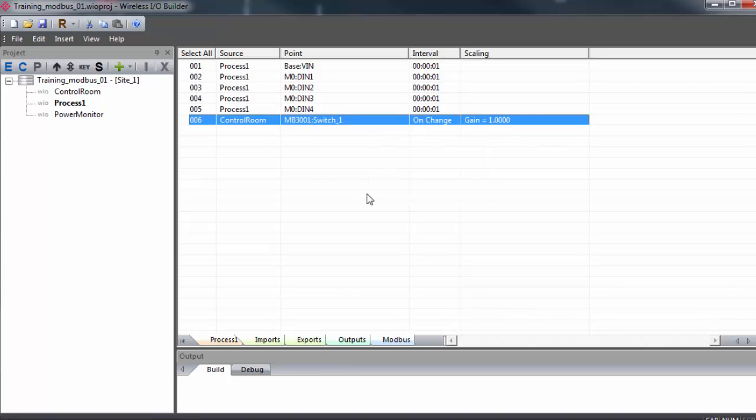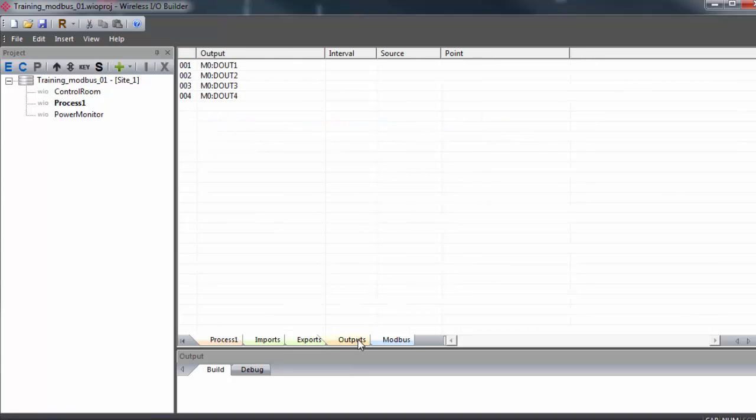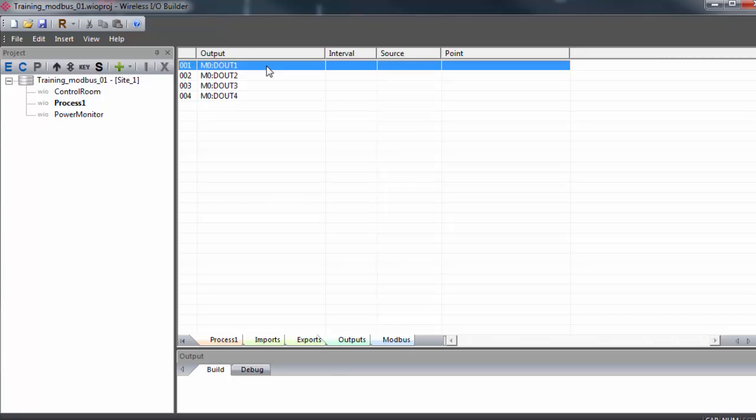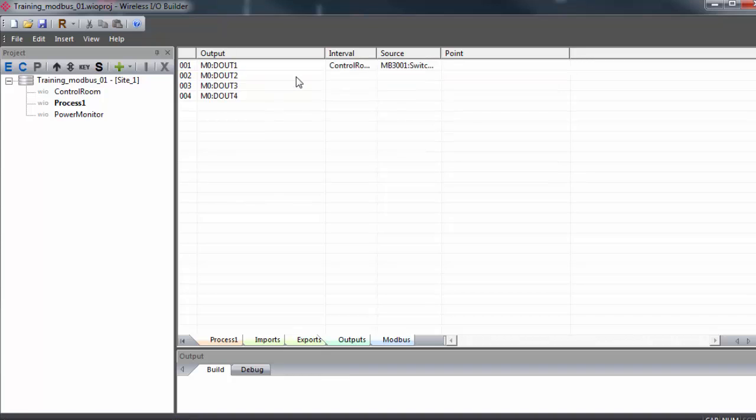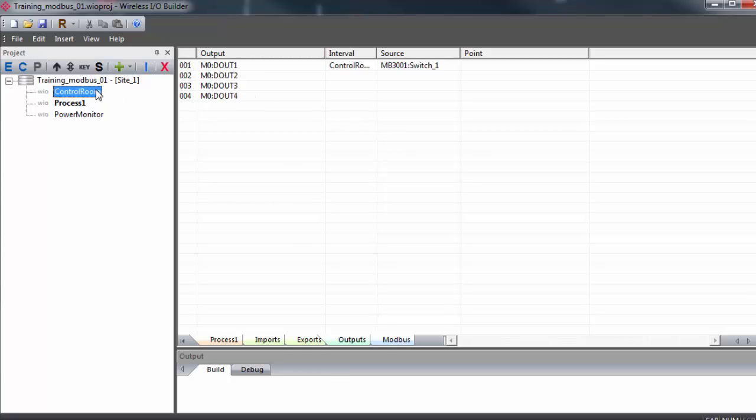Go to the output tab. Select the analog output 1. Right click and select paste output source. Now when the Modbus Master writes a 1 or 0 to register 3001 on the control room gateway, it will drive the output on process 1 on and off.